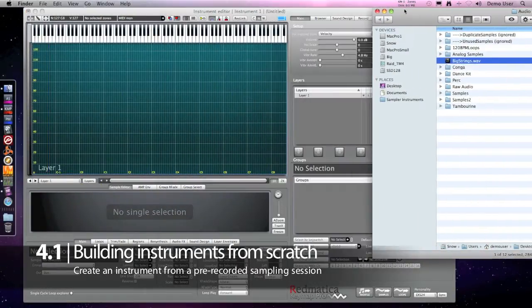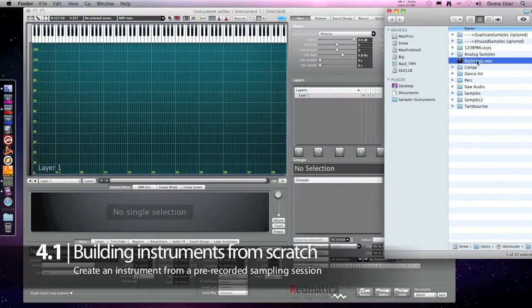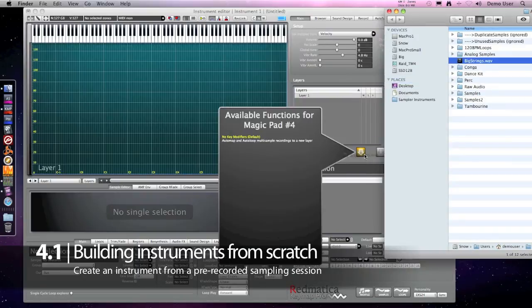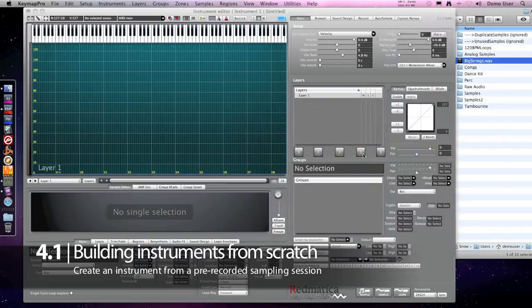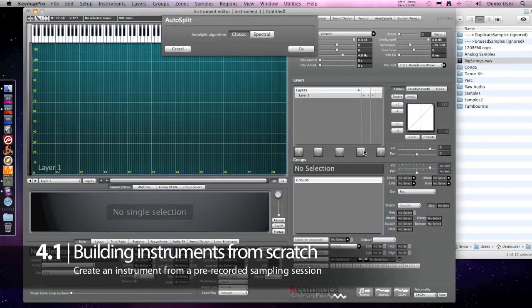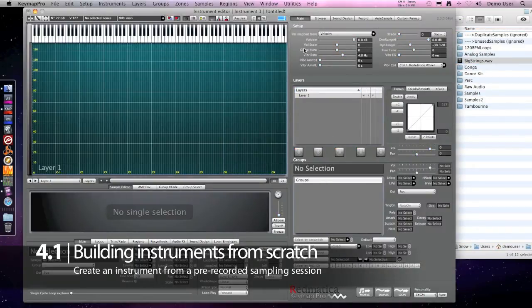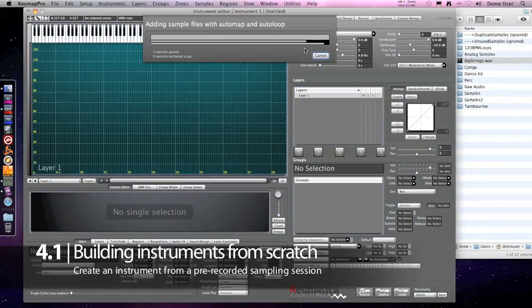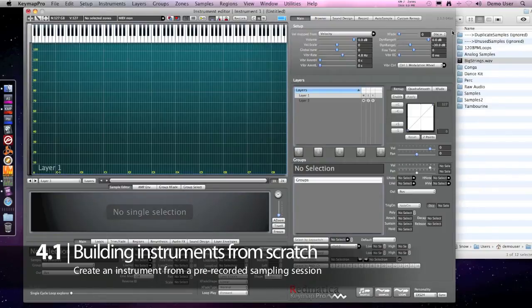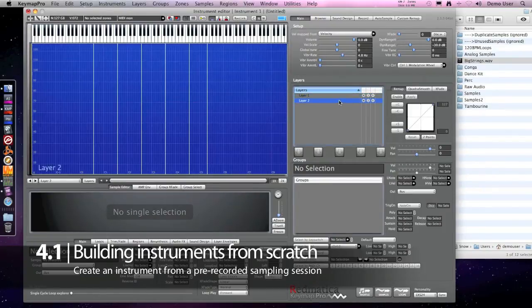In this case we can drag and drop the recording on one of the magic parts and it will be automatically split, faded, auto mapped and auto looped to build our instrument.